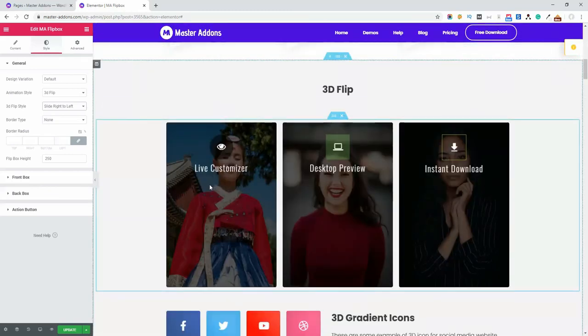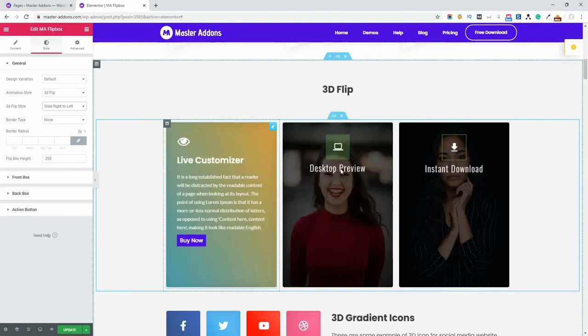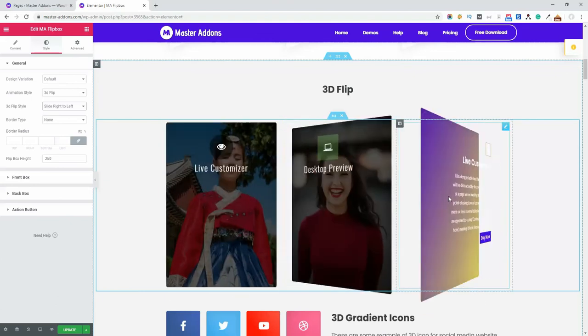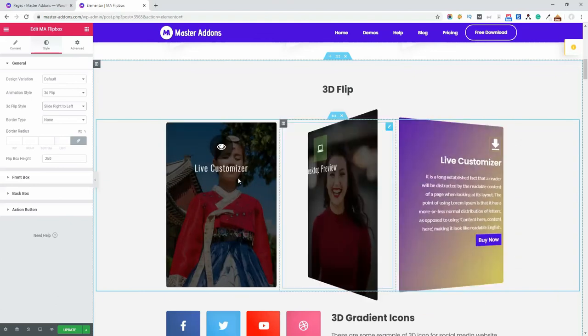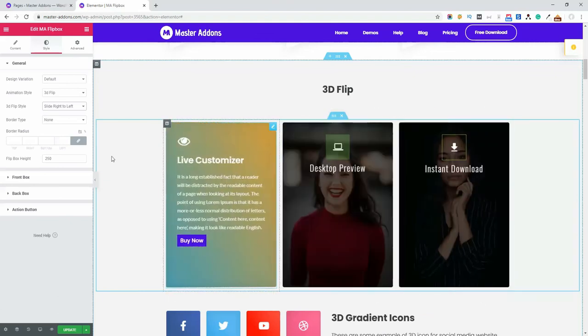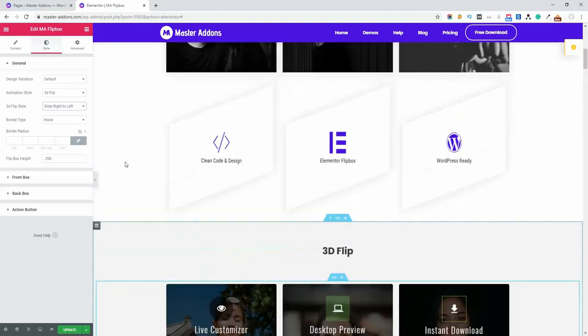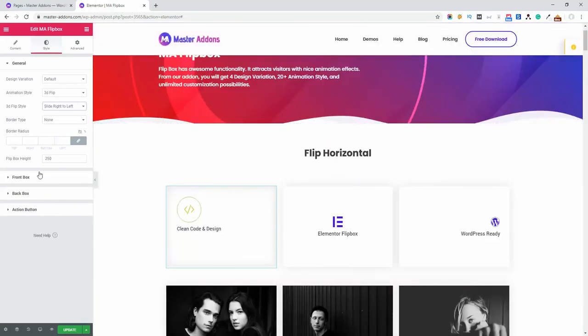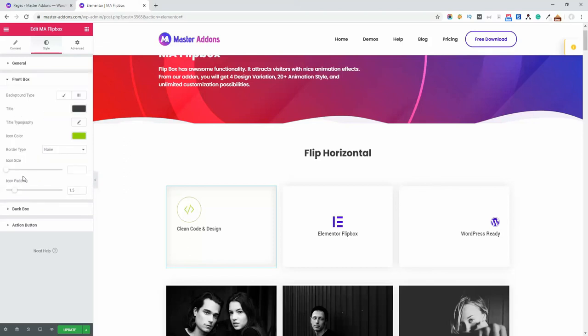You can see how this 3D flip actually looks. Now let's navigate to the front box styling. I've already shown you how the front box works. From these options, you can set the background type, title typography, icon color, icon size, and border type.